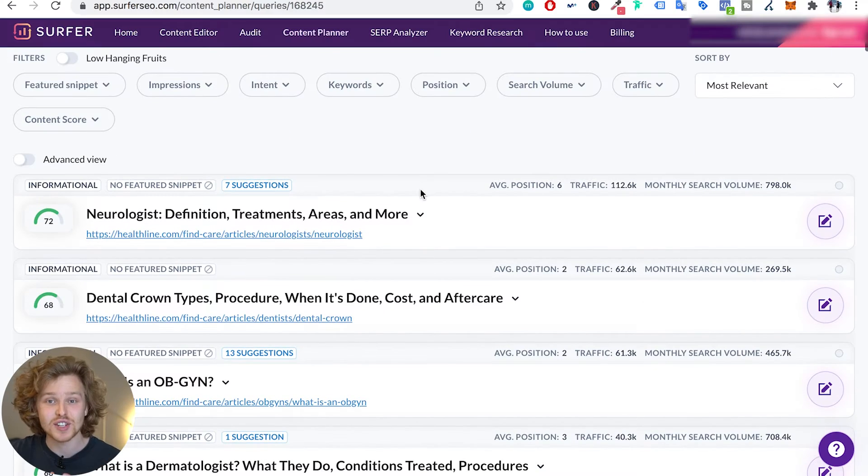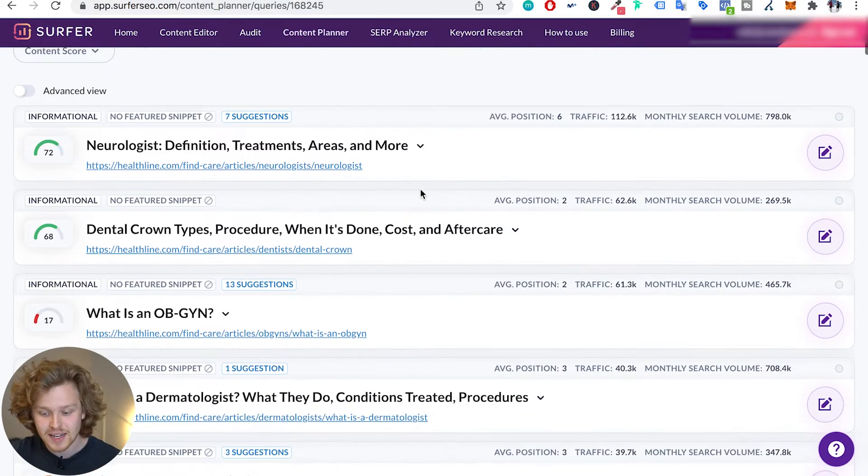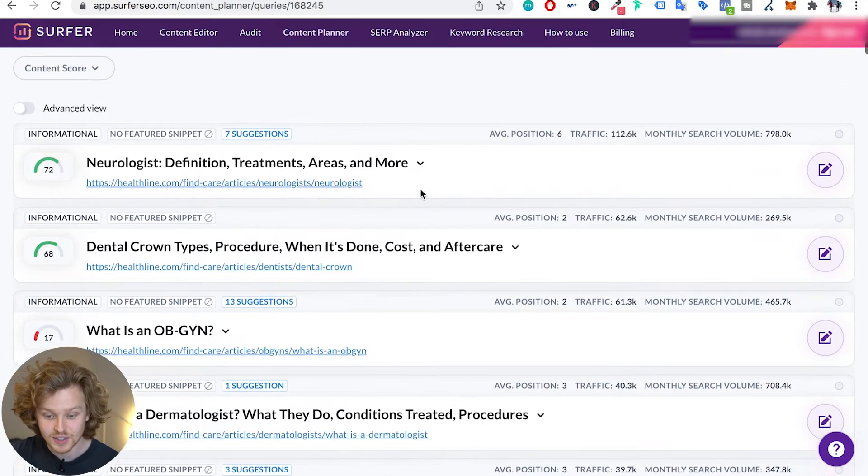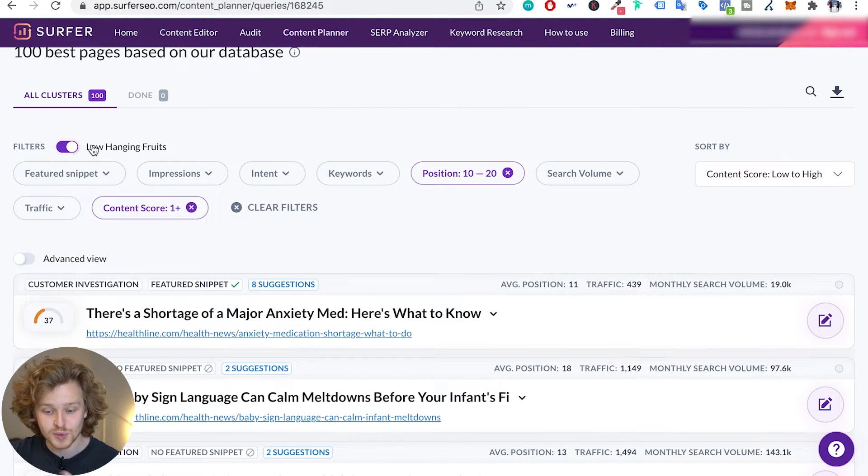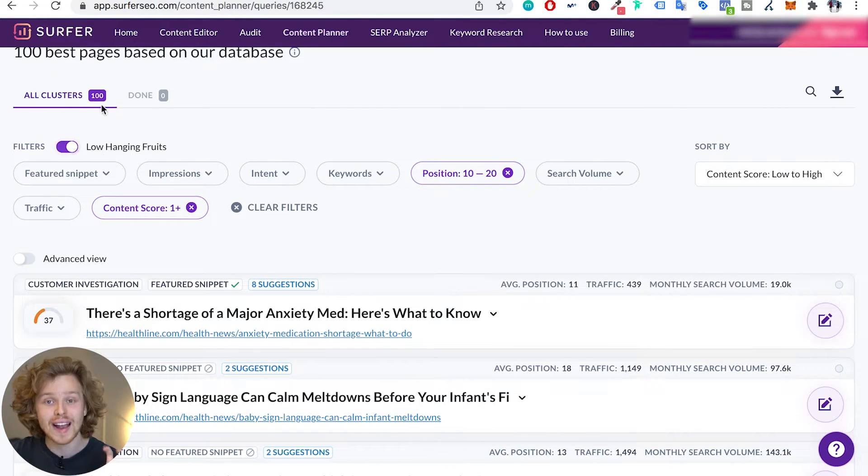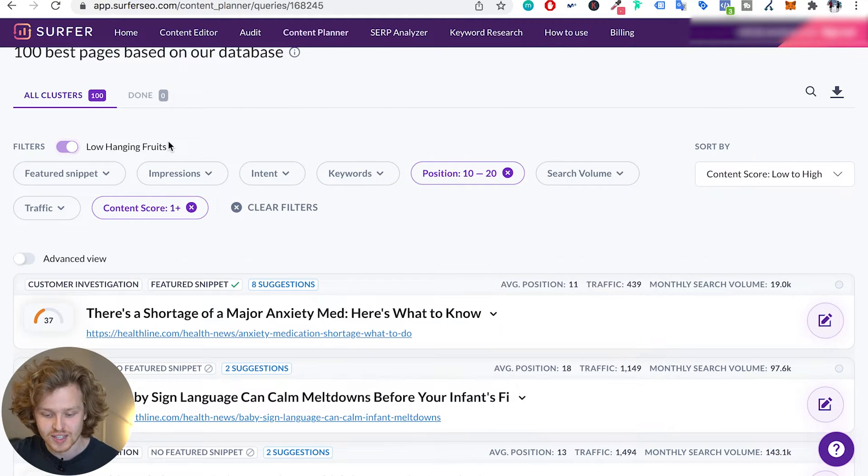So this section of the content planner is in beta, so you might see some things that don't make a lot of sense, but they're definitely working on it. They also have this filter which is quite cool - it gives you the low-hanging fruits.